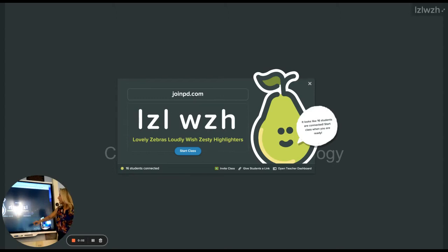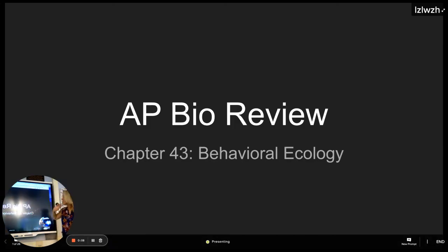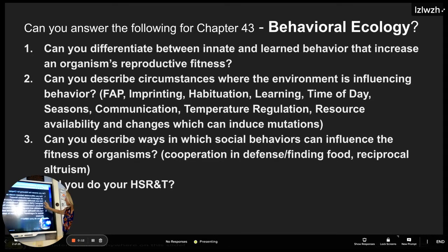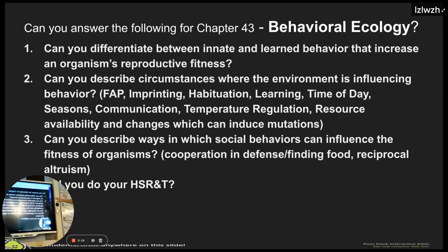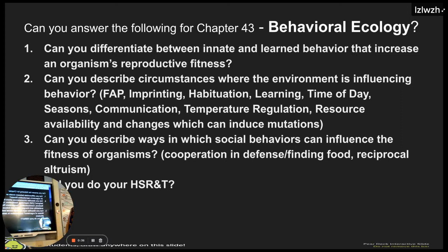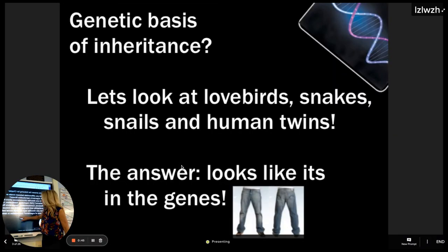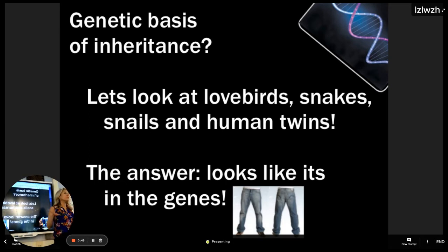So we're going to go ahead — if you don't have the code, jot it down really quick. This is Chapter 43: Behavioral Ecology. I made a quick list of things I expect you to be able to do: differentiate between innate and learned behavior that increase an organism's reproductive fitness; describe circumstances where the environment is influencing your behavior, like imprinting, habituation, learning, time of day, seasons, communication, temperature regulation, resource availability, and changes which can induce mutations; describe ways in which social behaviors can influence the fitness of organisms, like cooperation and defense, finding food, and reciprocal altruism. Have you done your highly suggested reading and thinking?